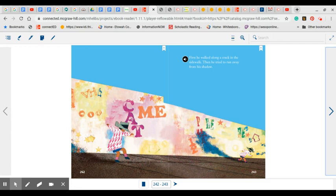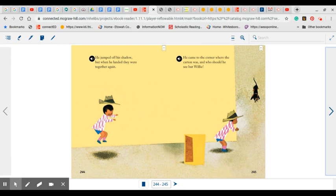First, he walked along a crack in the sidewalk, and then he tried to run away from his shadow. That's fun. Have you ever tried to run away from your shadow outside? He jumped off his shadow, but when he landed, they were together again.